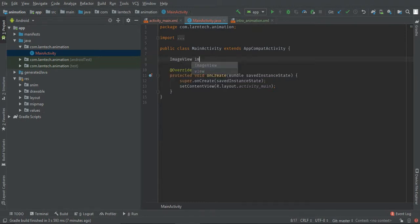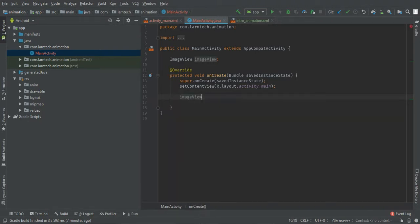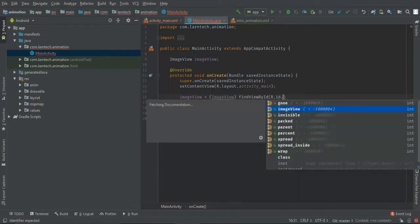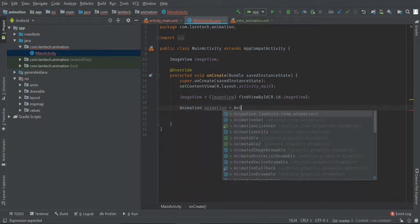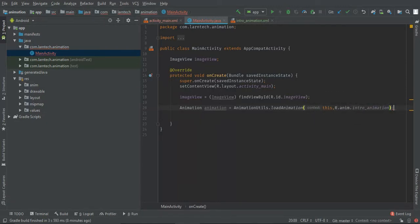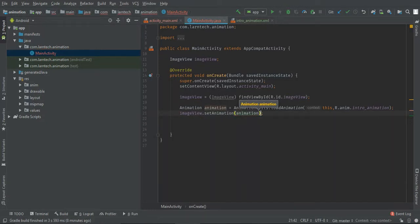In the activity code, declare an ImageView: imageView = (ImageView) findViewById(R.id.imageView). Then we call our animation using AnimationUtils.loadAnimation, passing this context and R.anim.intro_animation. Then we set it on the image view with imageView.setAnimation(animation).